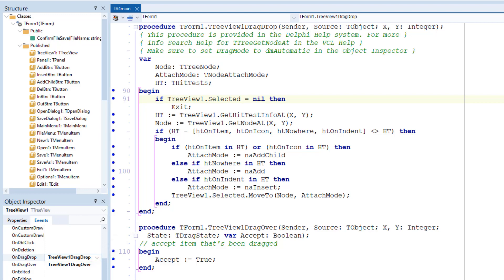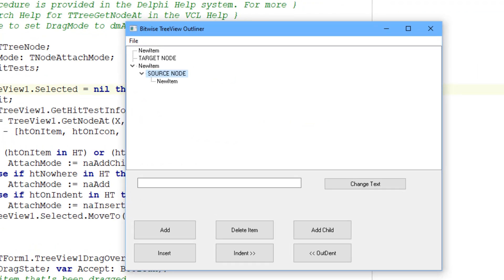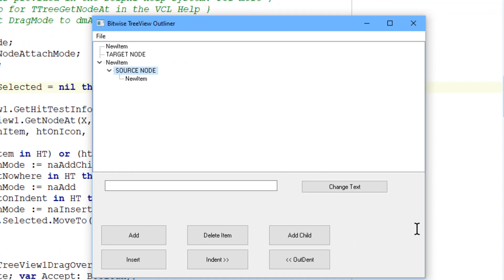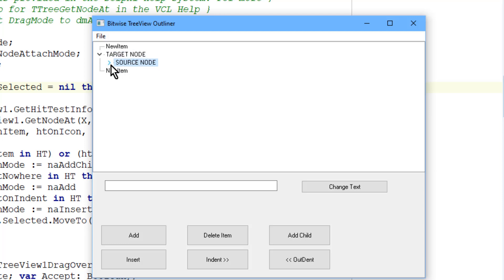Let's see how this works. Here's the program running. I'll select the source node, now drop it here onto the target node. Here we go, and there it is.